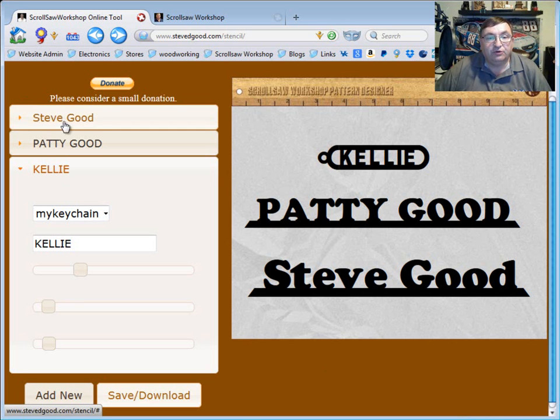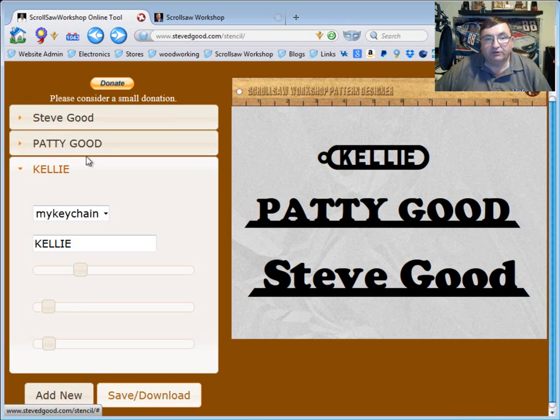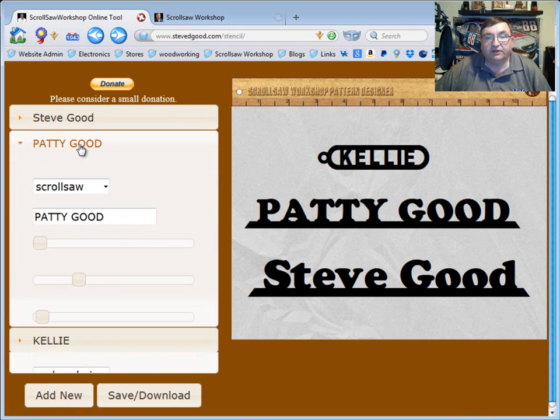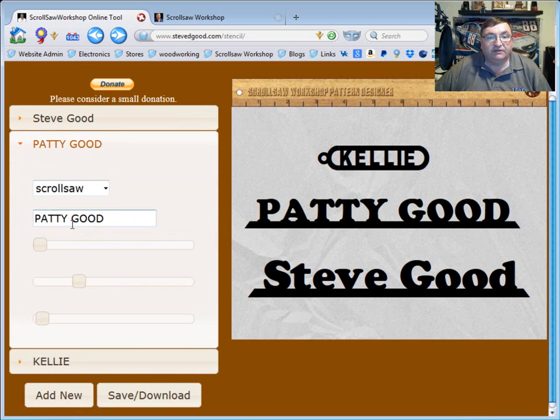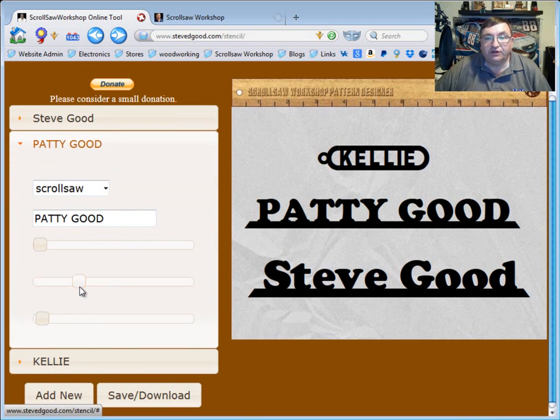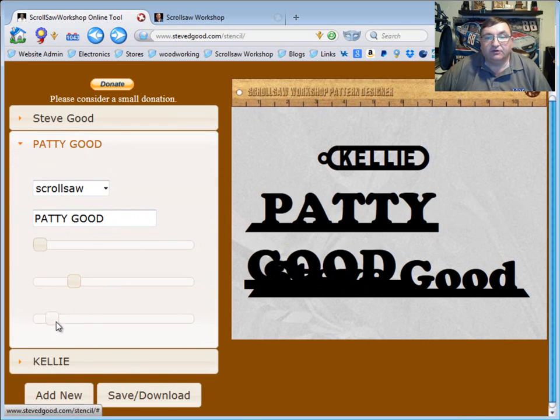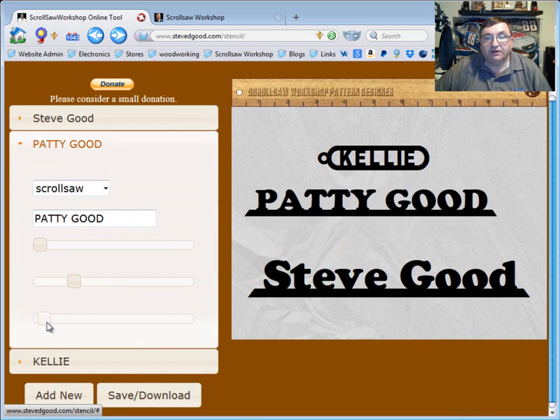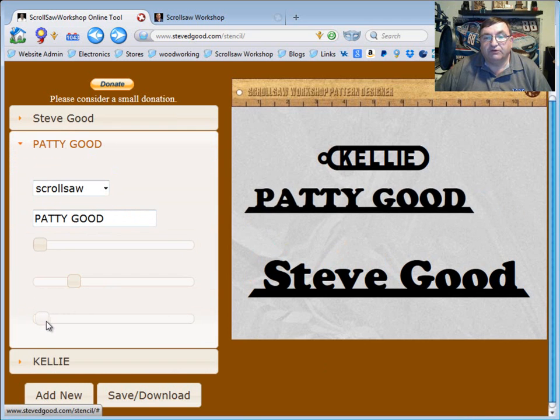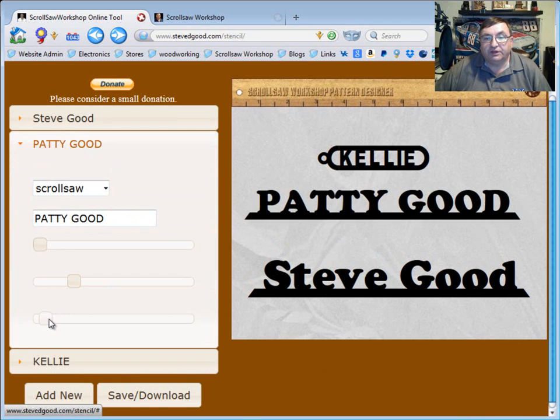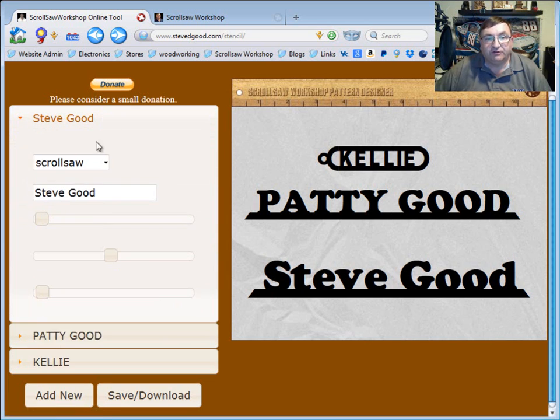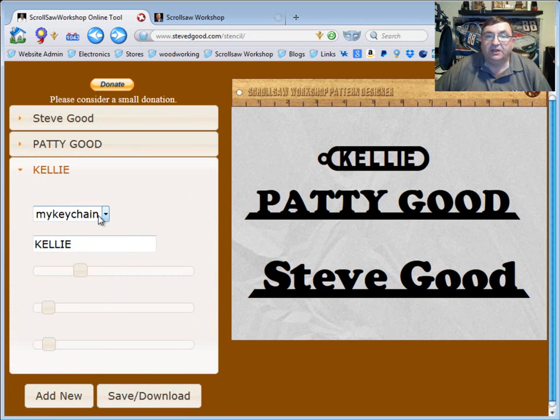Just every time you hit add new it's going to create a new box over here in the control panel to allow you to select. And like say if I go back to this Patty Good and I wanted to change the size of it I can go down here and make it smaller or bigger or whatever I wanted to do. So I can continue to change the features on it just by selecting the different tab.